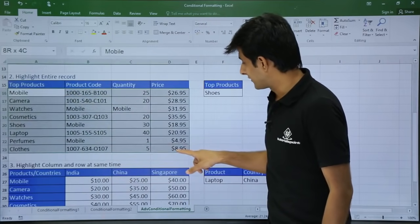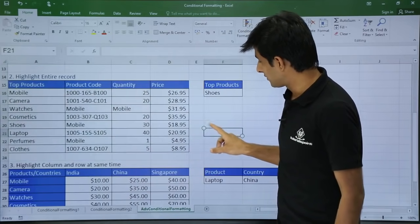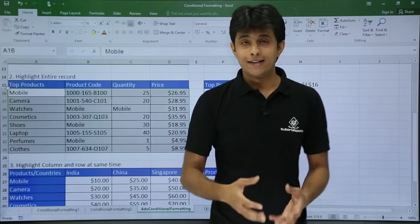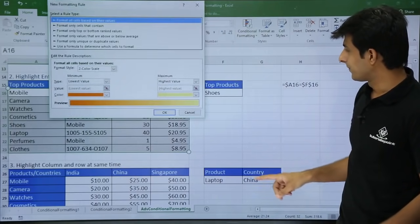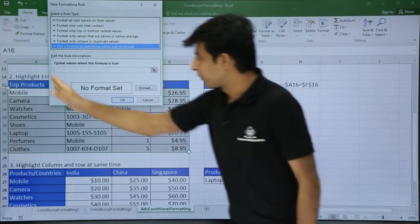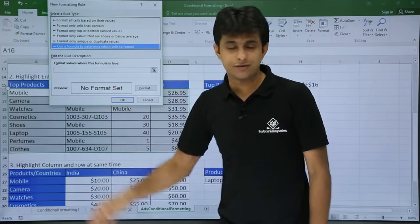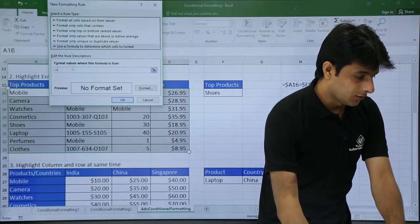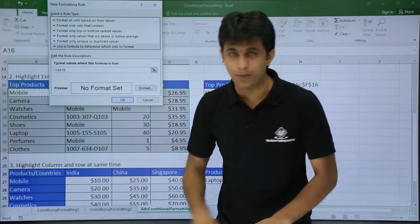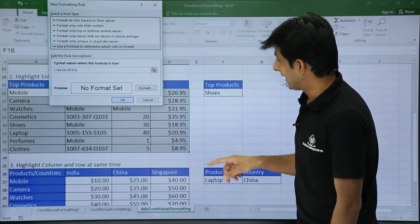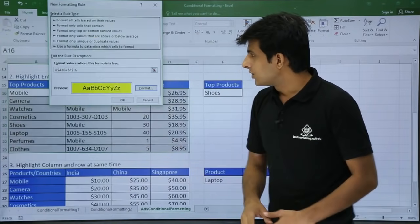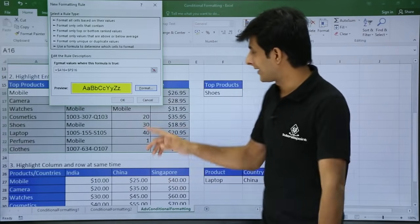You use your mouse to select the entire database, or you can just keep your cursor and select the entire database. Then go to the Home tab, New Rule, and use a formula to determine. I want to compare a fixed cell with this column values only, not other values. So I will use a function — equal to this cell — and press F4 twice to lock the column while leaving the row open. I want to compare with cell F16, change the format to yellow, and click OK.